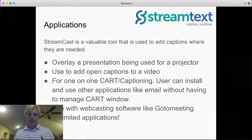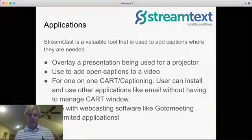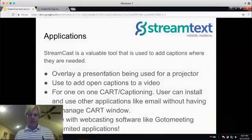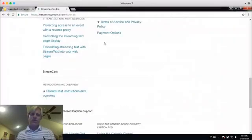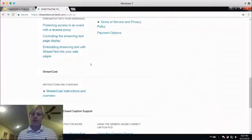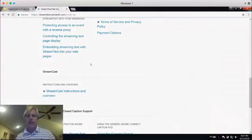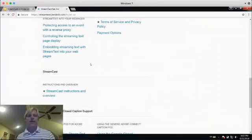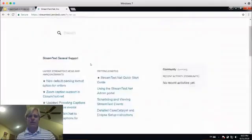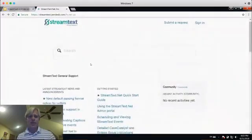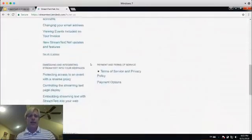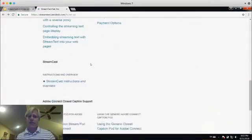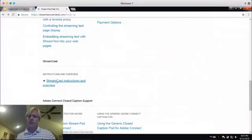I'm going to turn my presentation off here. I'm going to show you the support document first. So, to get to screencast, you go to our website, screentext.net, and click on Support. That'll bring you to our support site, which again has a lot of information and a lot of screen text features. Go down to the Screencast instructions and overview.